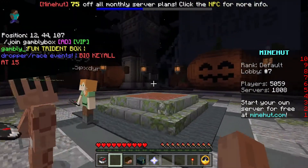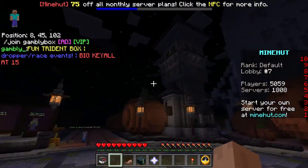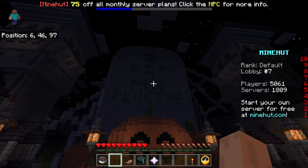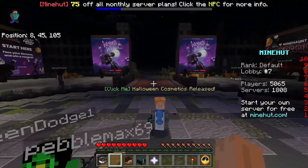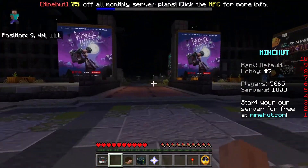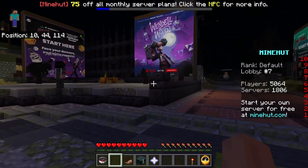That is that though for the tutorial. If you guys have any other questions, please be sure to check out any other tutorials on our YouTube channel. Happy Halloween, gamers!